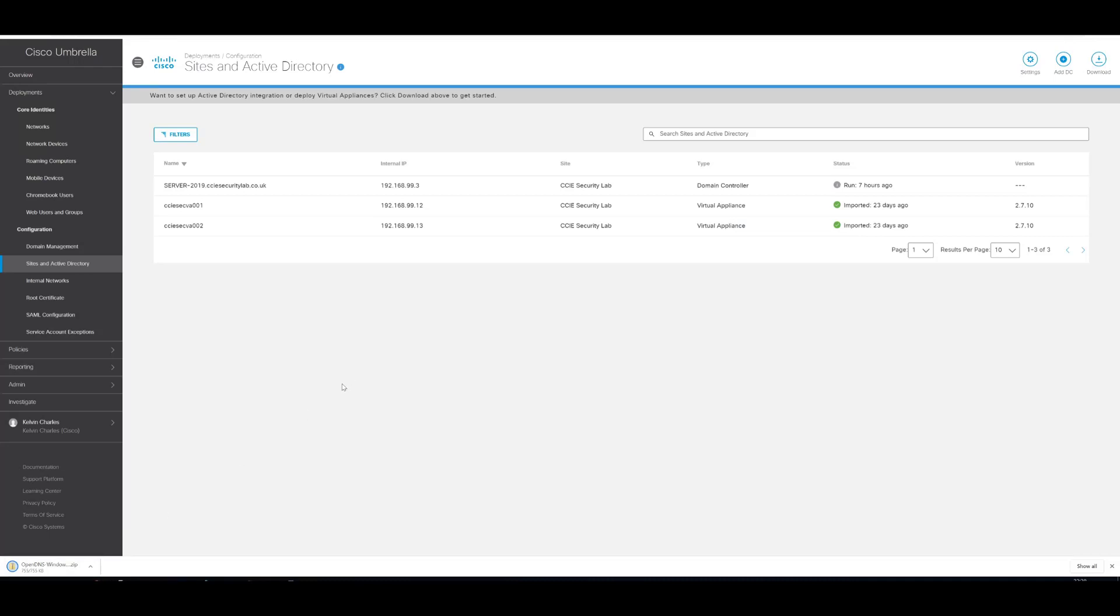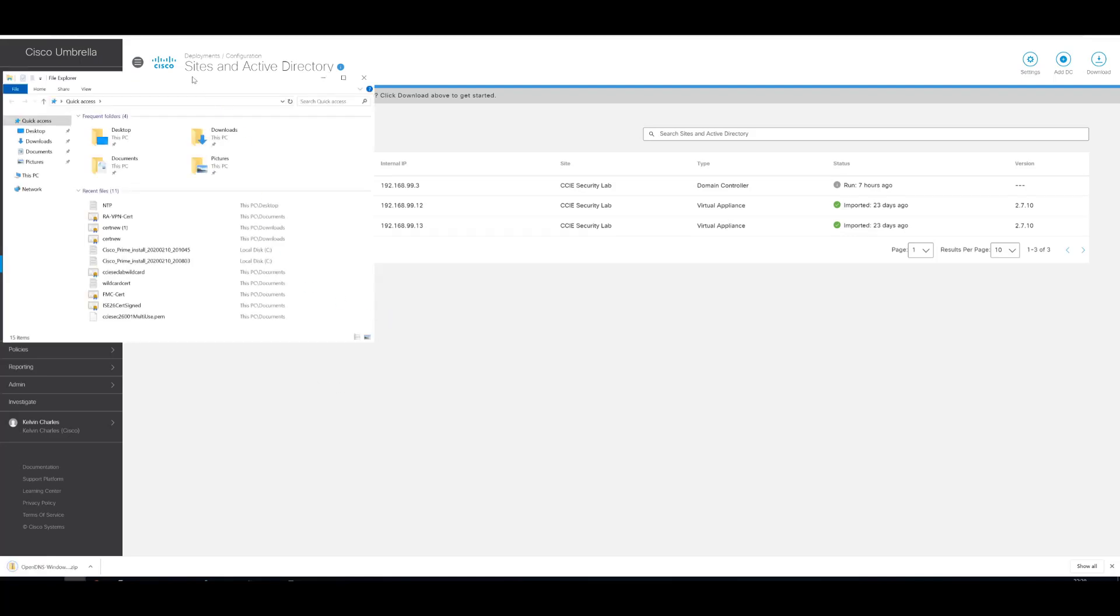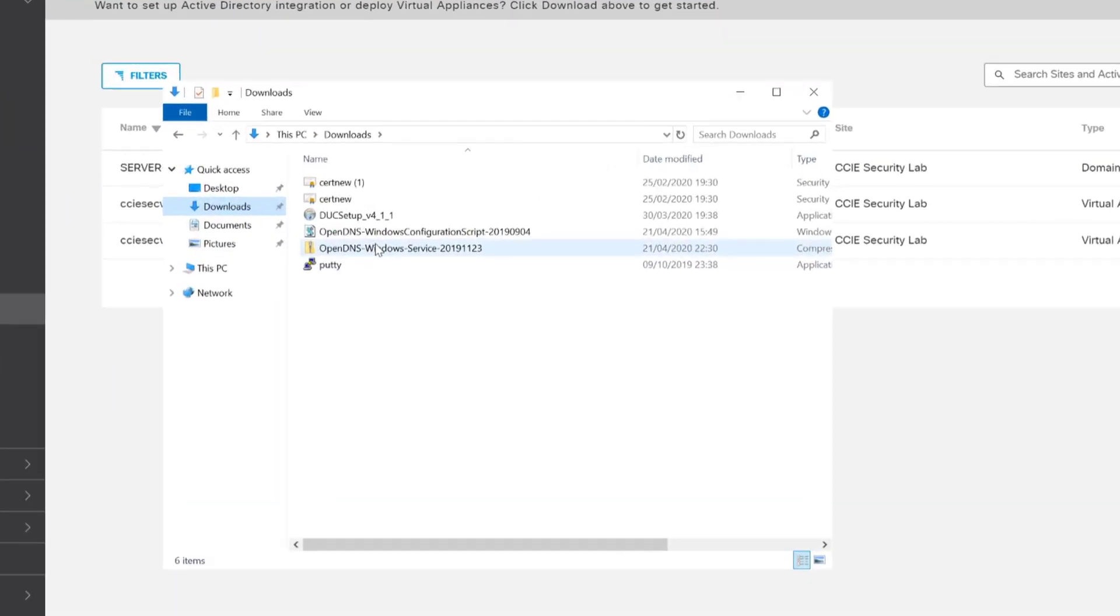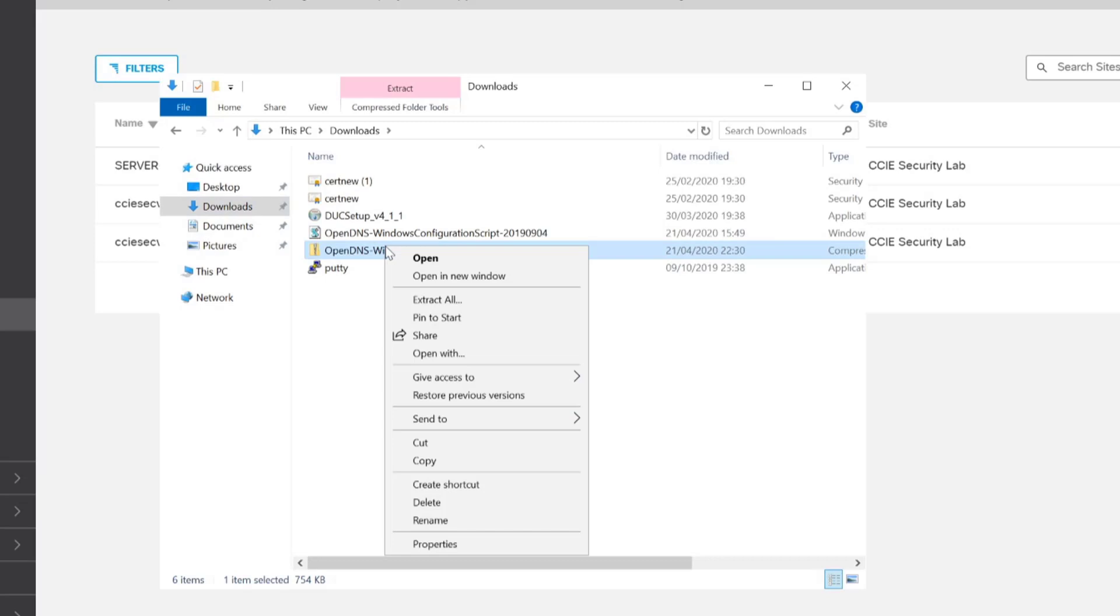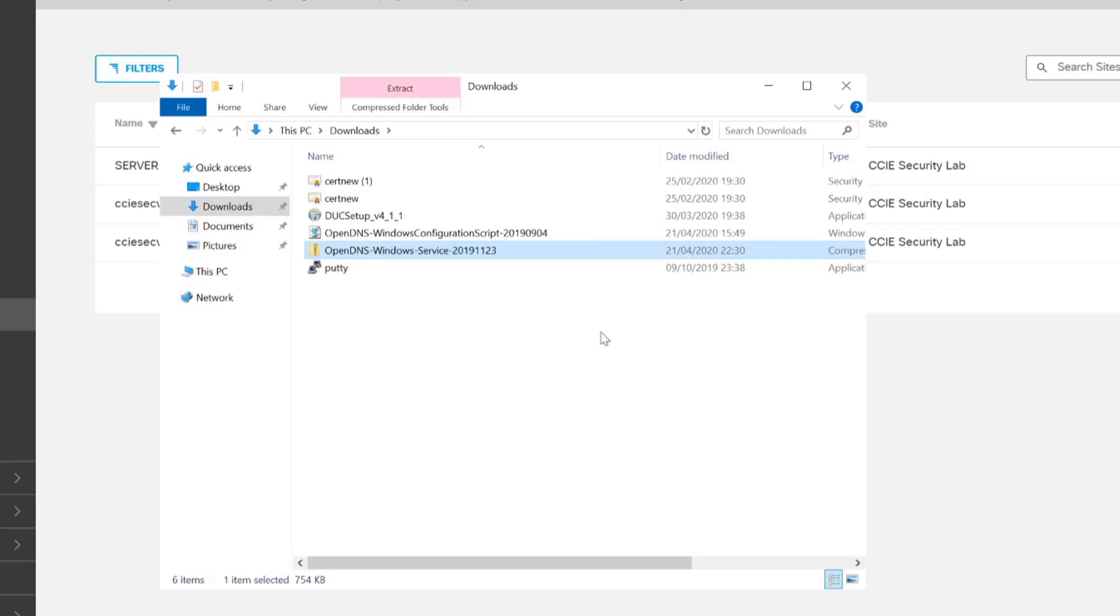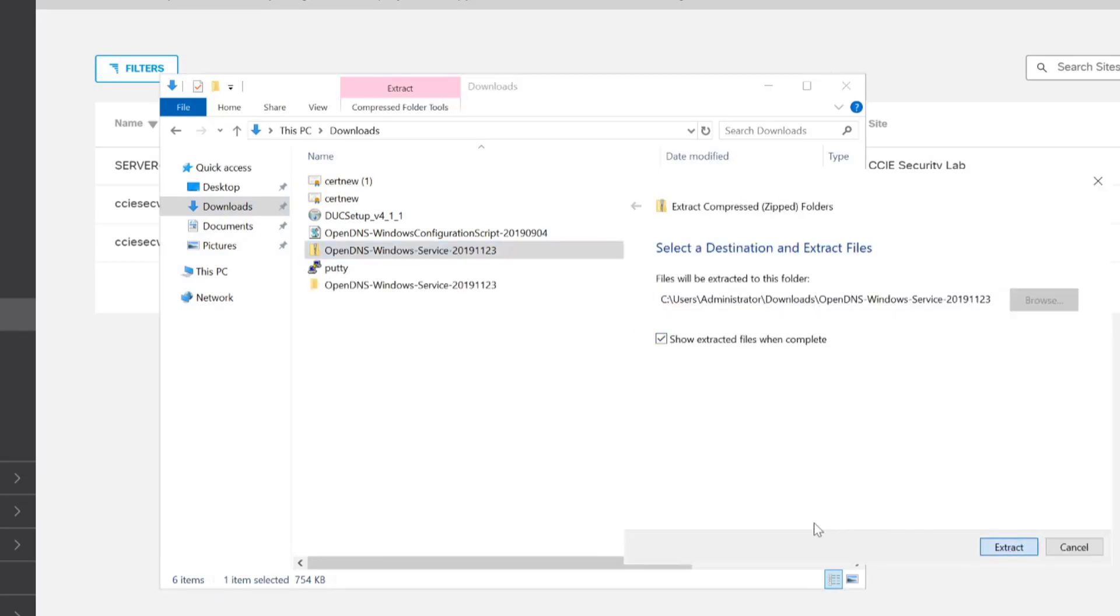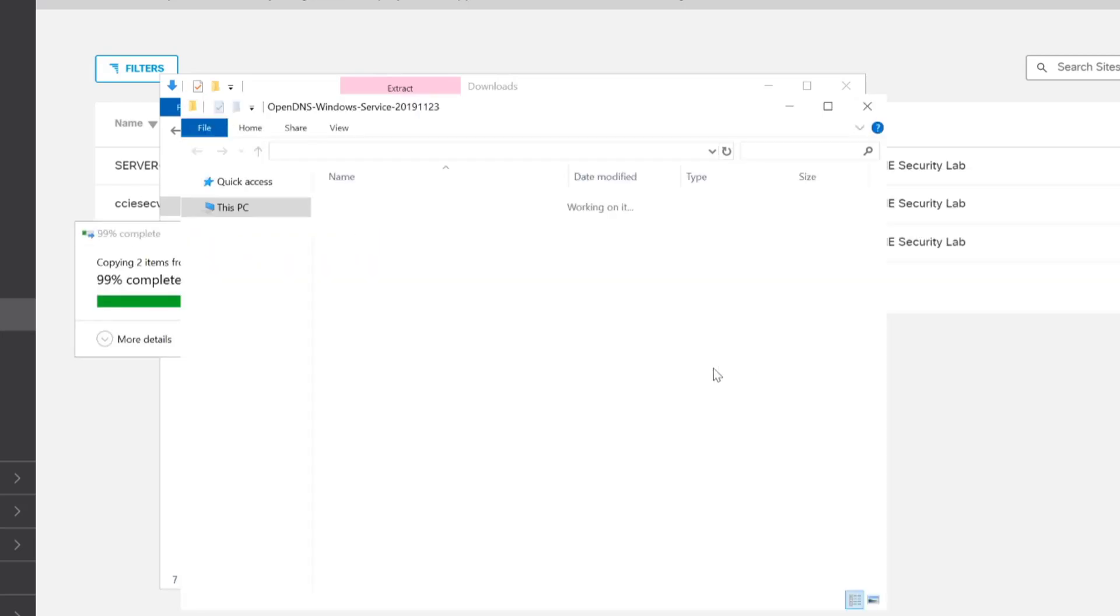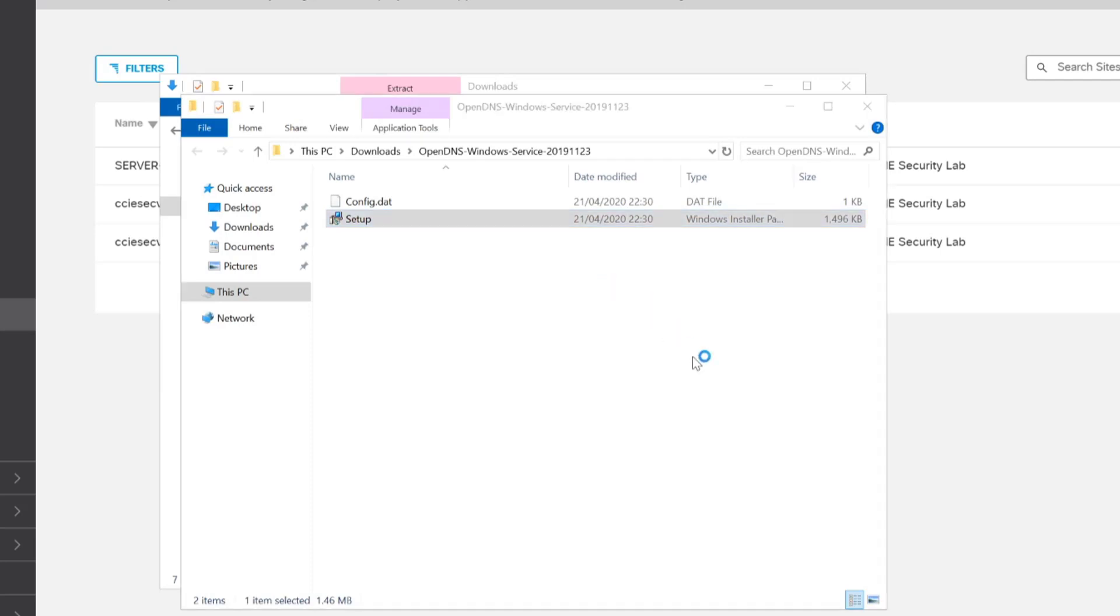So that's downloaded. We will need to extract that. You can see that there. So we'll just extract that file now. And now we need to run the setup file that you can see there. So we'll just run that setup file now.